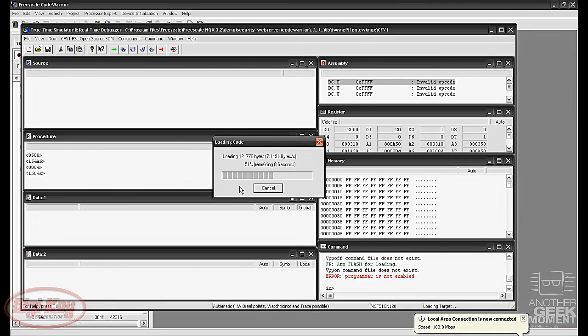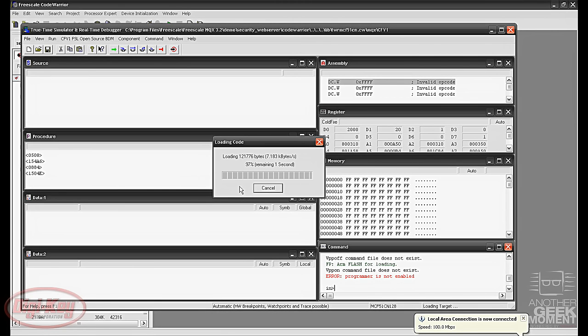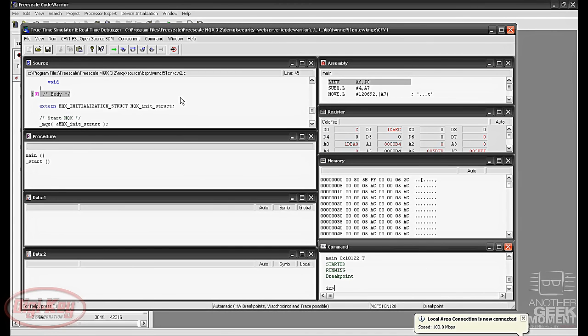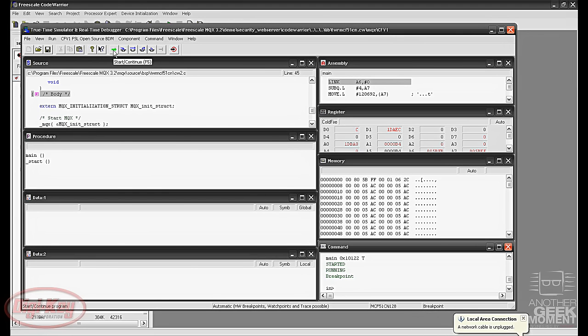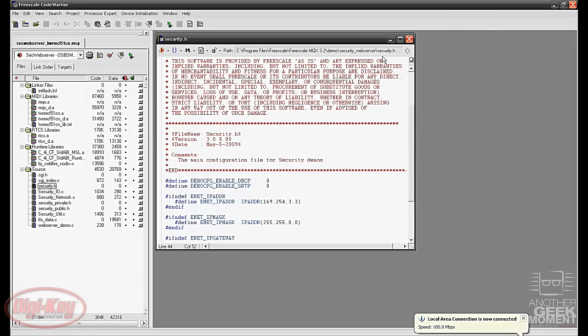It'll erase the flash and now we'll be loading the code onto the board. This one takes a bit because it's actually loading the web page onto the board itself. Now we'll get our true time simulator again. Same thing we click the green arrow to start running and then we can minimize.